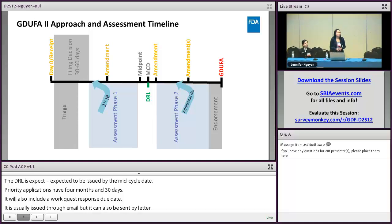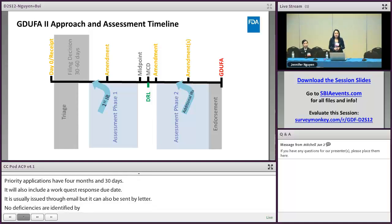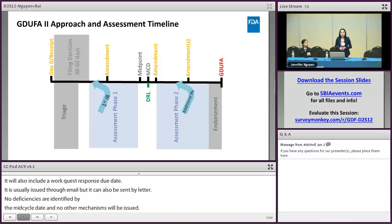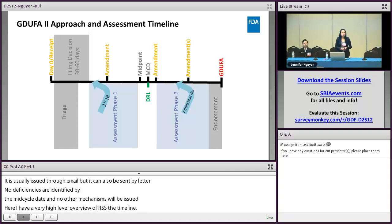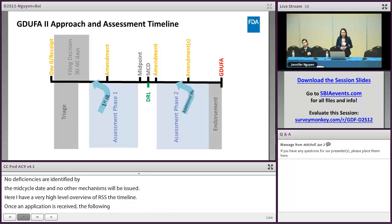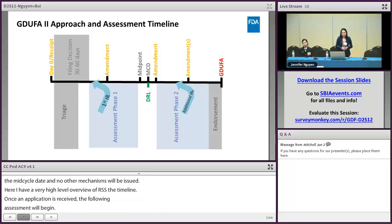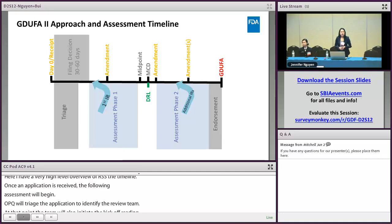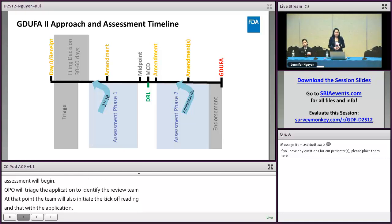Here is a high-level overview of the assessment timeline. Once an application is received in-house, the filing assessment will begin. While filing is taking place, OPQ will triage the application to identify the IQA review team. At that point, the team will initiate the kickoff meeting and start preparation for the application. As soon as filing is found acceptable, the IQA team will begin phase one of their assessment, and the first IR can be issued as early as when filing is found acceptable.